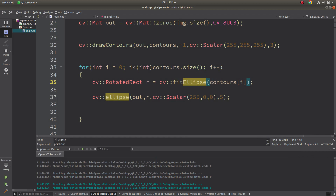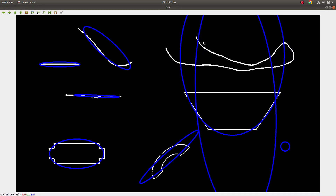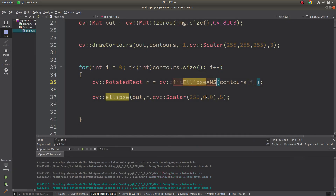fitEllipseAMS is similar — previously it was drawing like this with a slightly different method. But the key point is: if a shape in your image looks like an ellipse, all three functions will give you a good approximated, estimated output. That's simply what I wanted to explain about these three functions. See you in the next video.